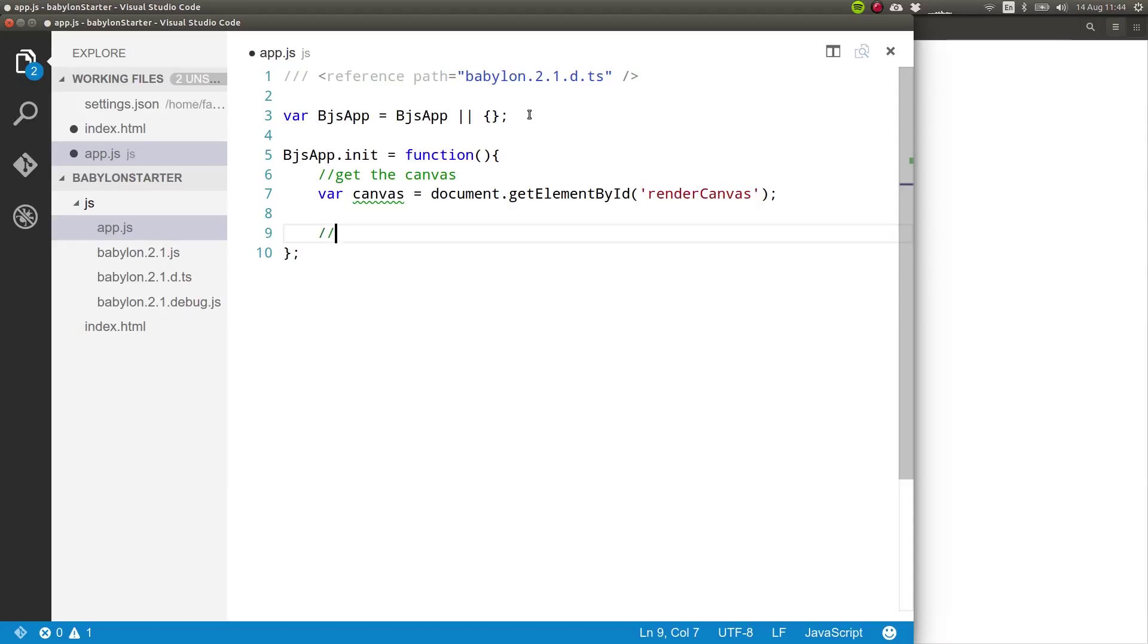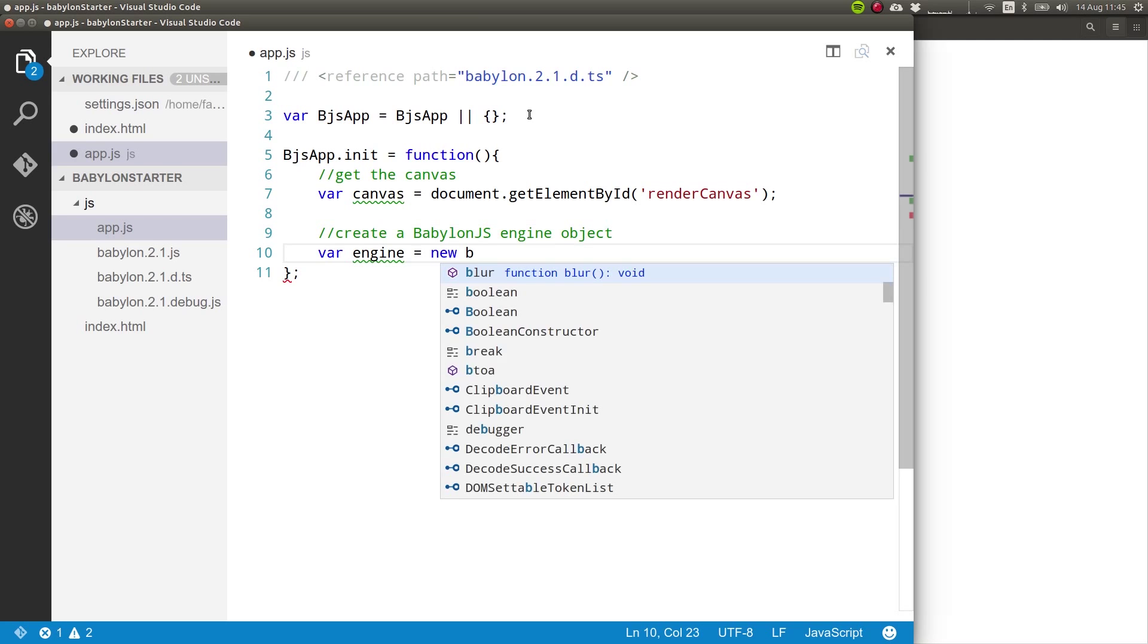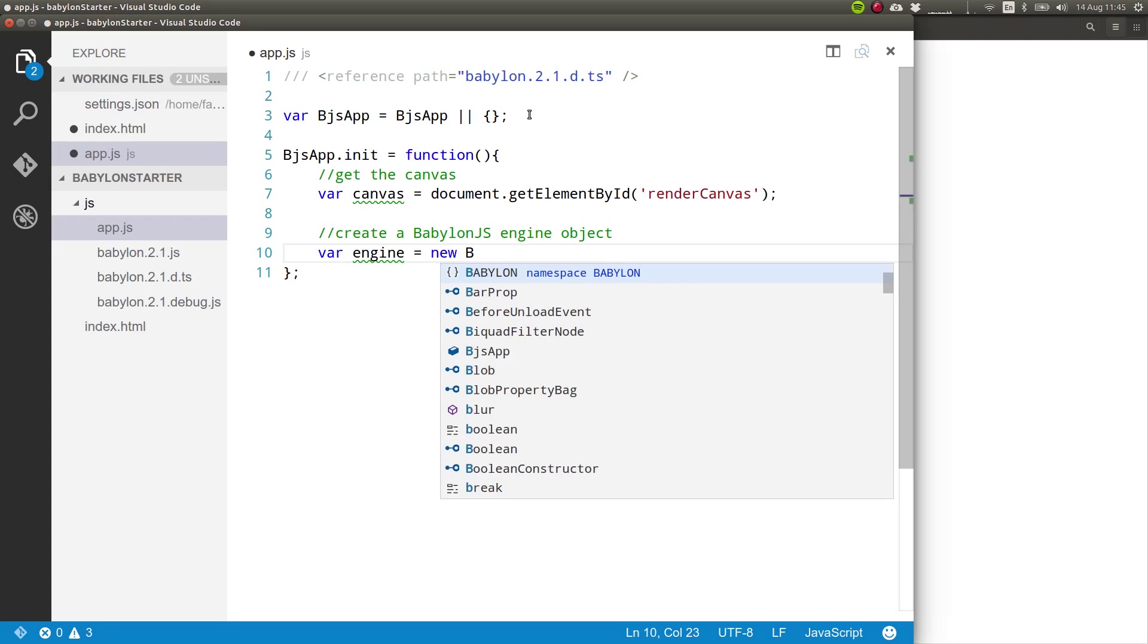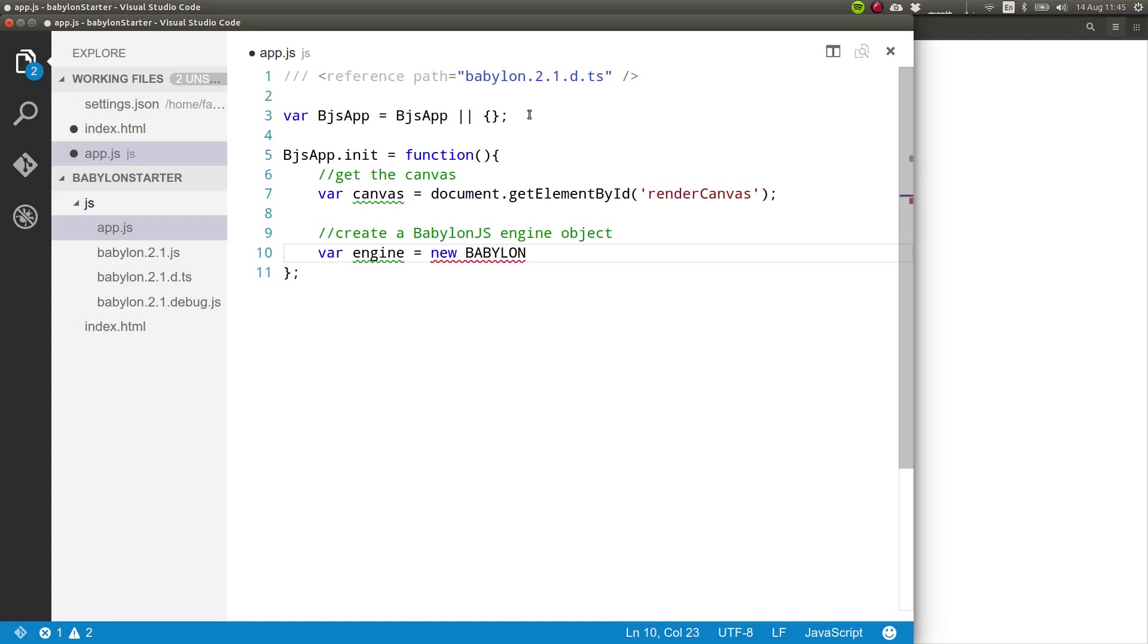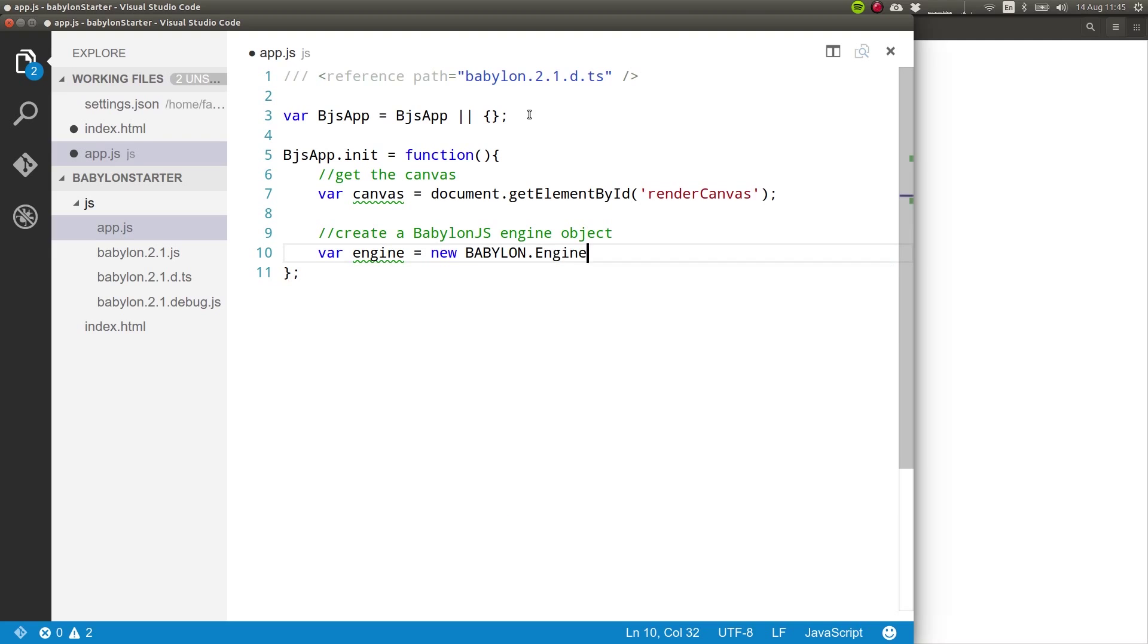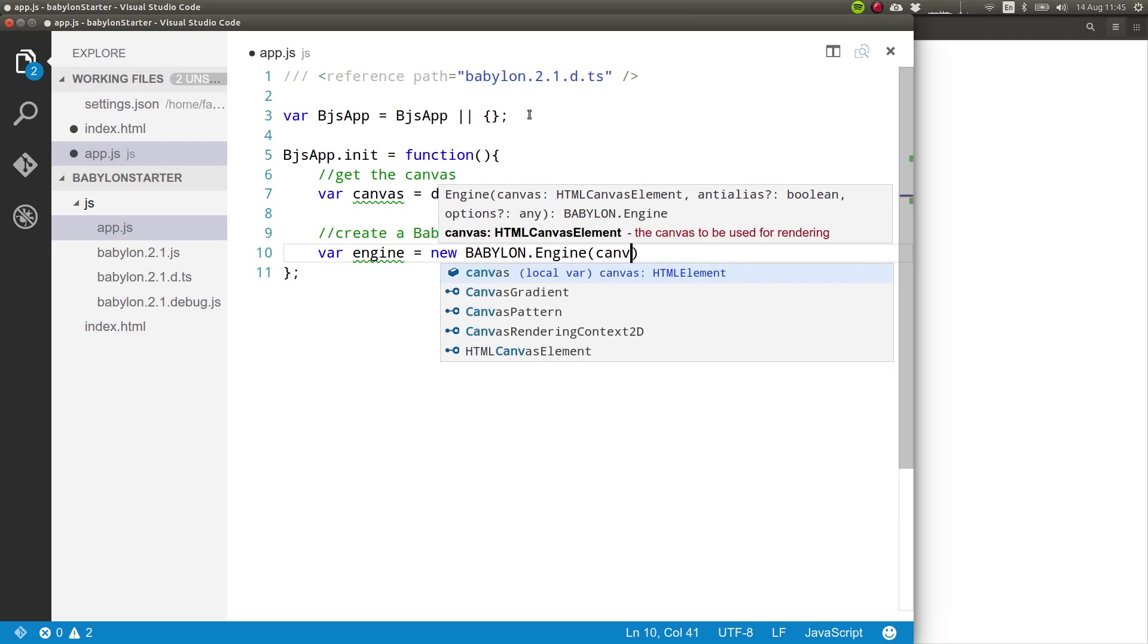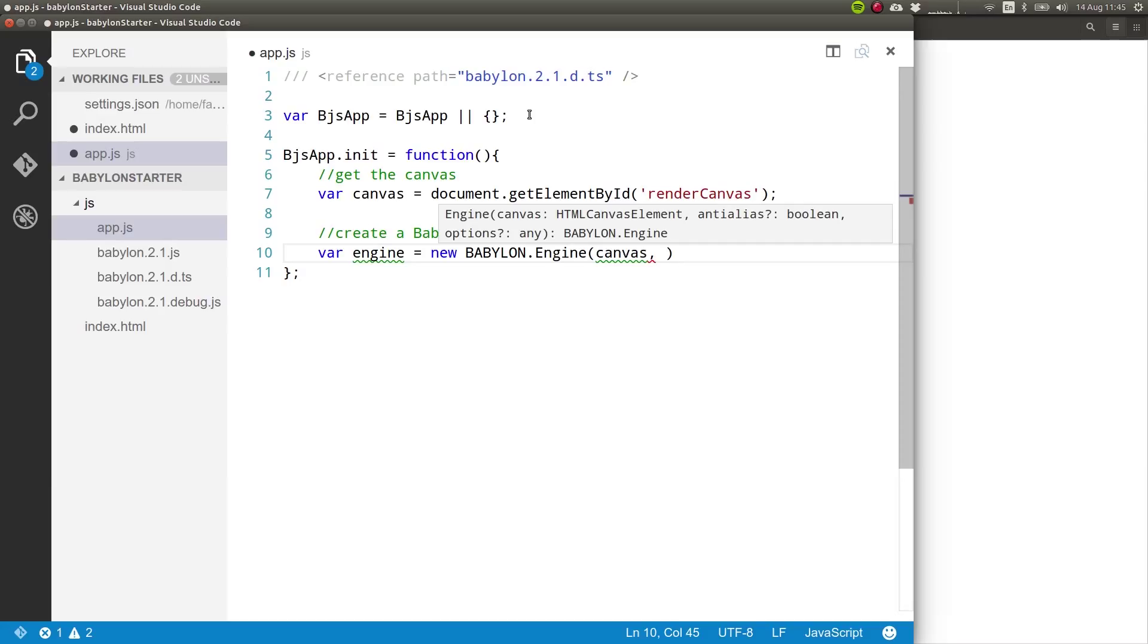Then we need to create a BabylonJS engine object. Var engine, new Babylon.engine and I have to pass in the canvas. And I want anti-aliasing, which means that it softens a bit some of the rough edges of the figures that we will be creating. So I give this true.